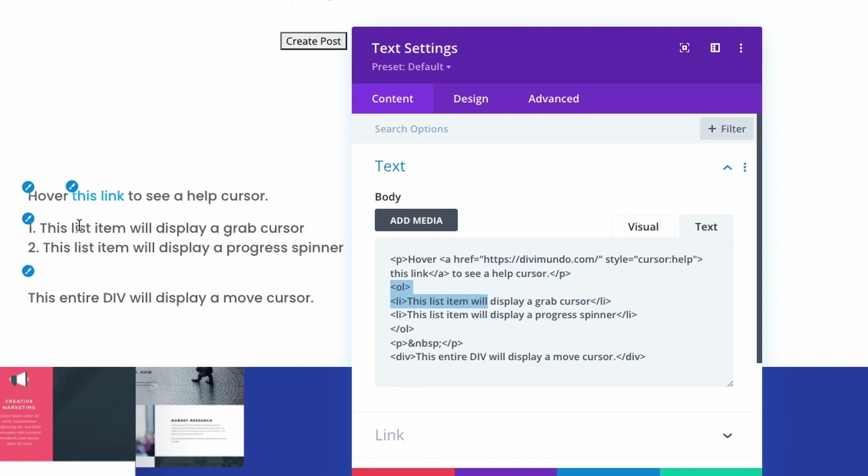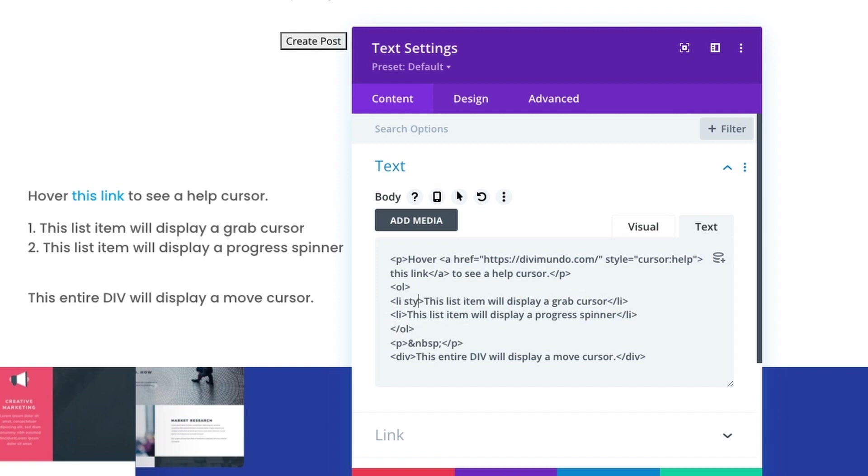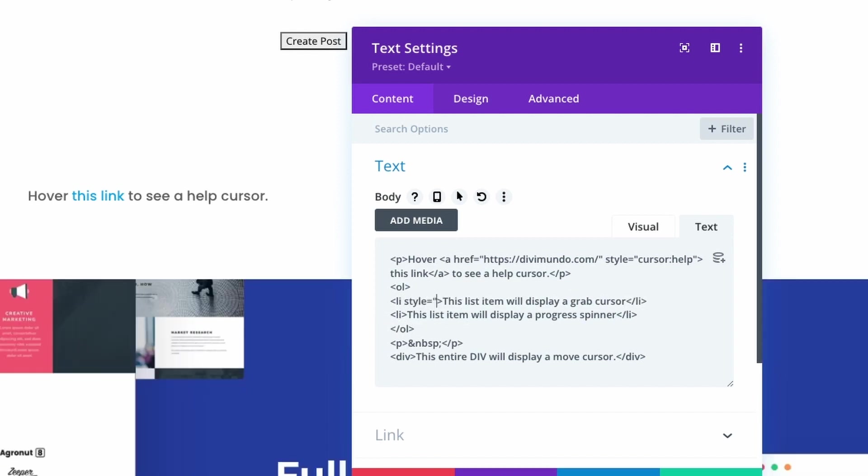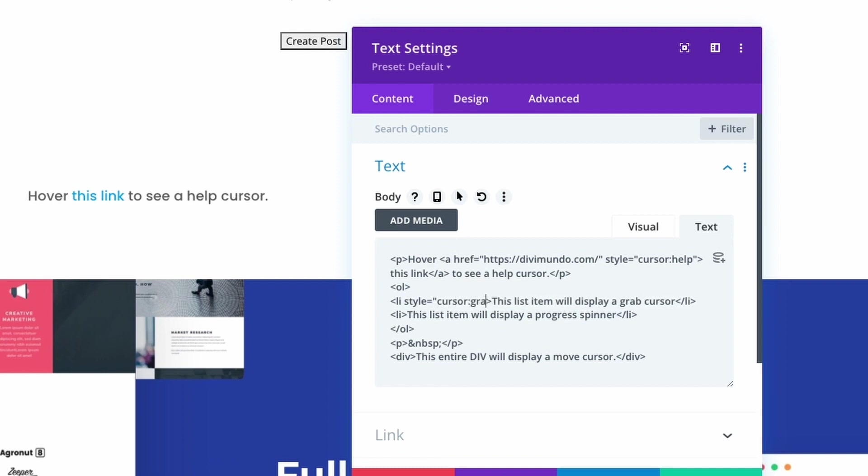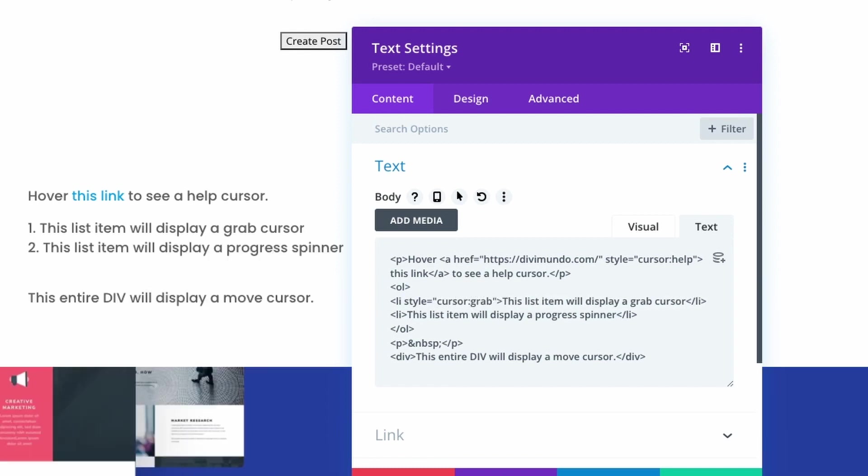so I have the li tag here so I'll hit space and I'll add style equals quotation mark cursor colon grab and now we can see the grab cursor here